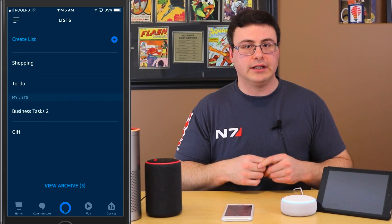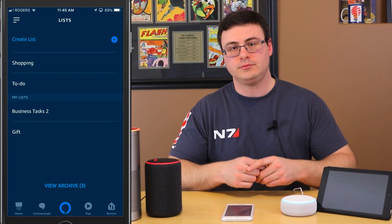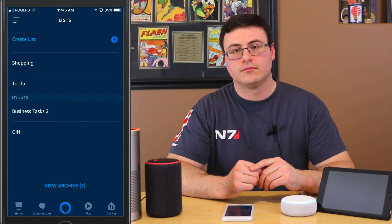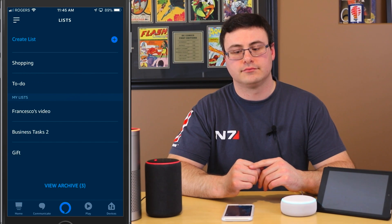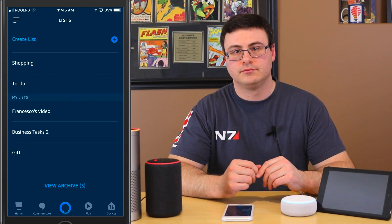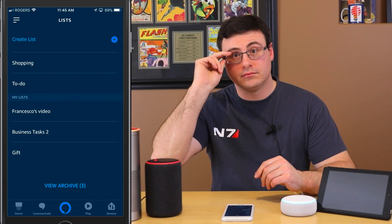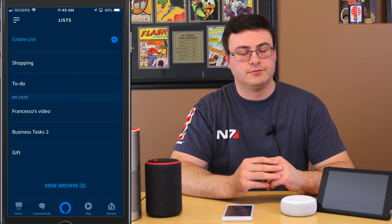So let's create a whole custom list and then manage some tasks. I said: 'Echo, create a new list called Francesco's video.' It confirmed and asked what to add, so I said 'film,' and it added 'film' to the Francesco's video list.